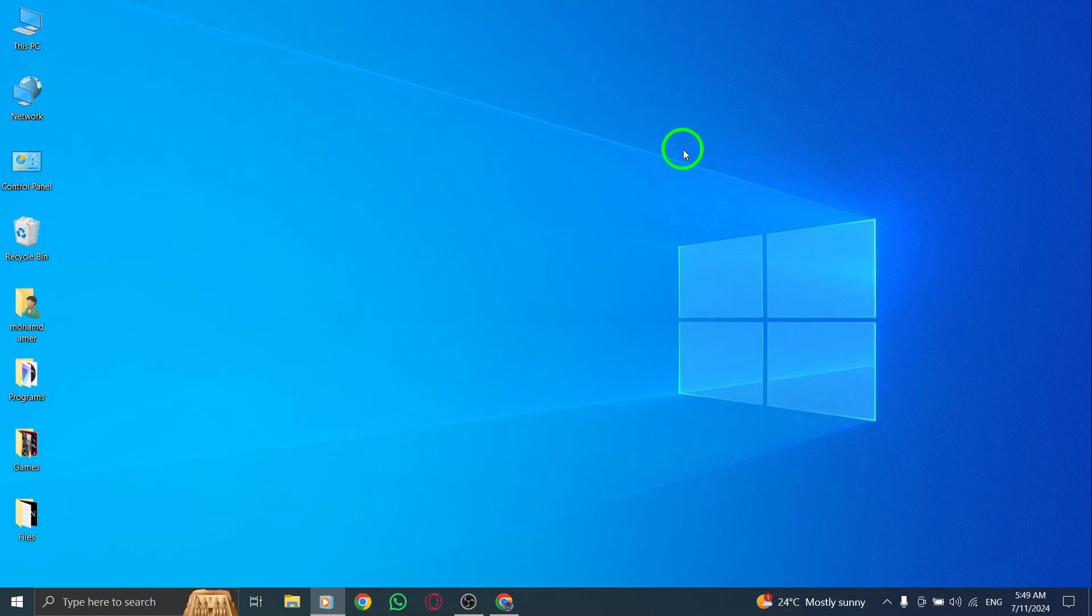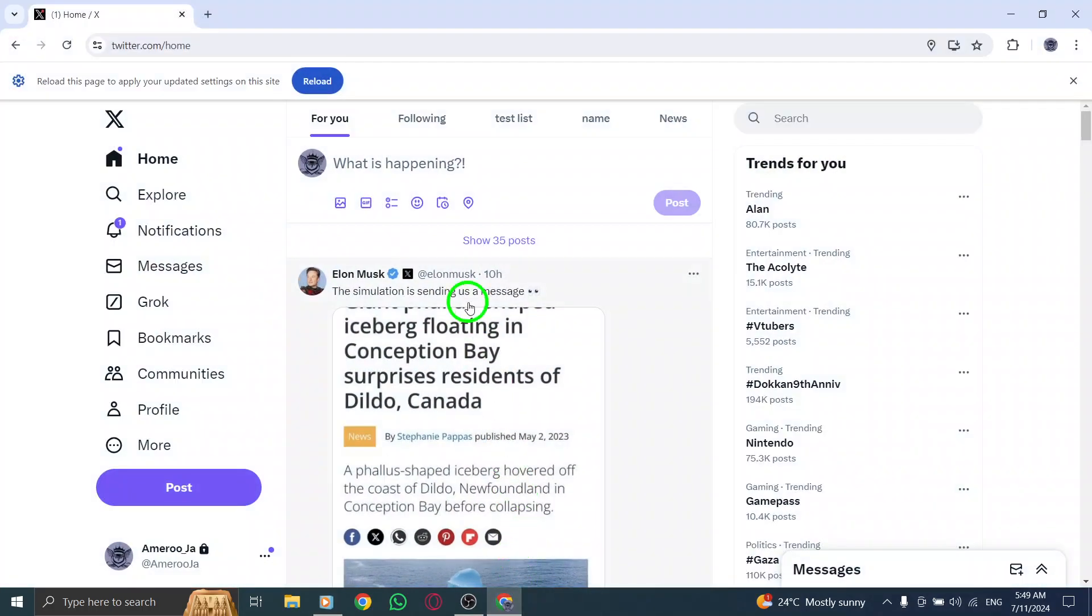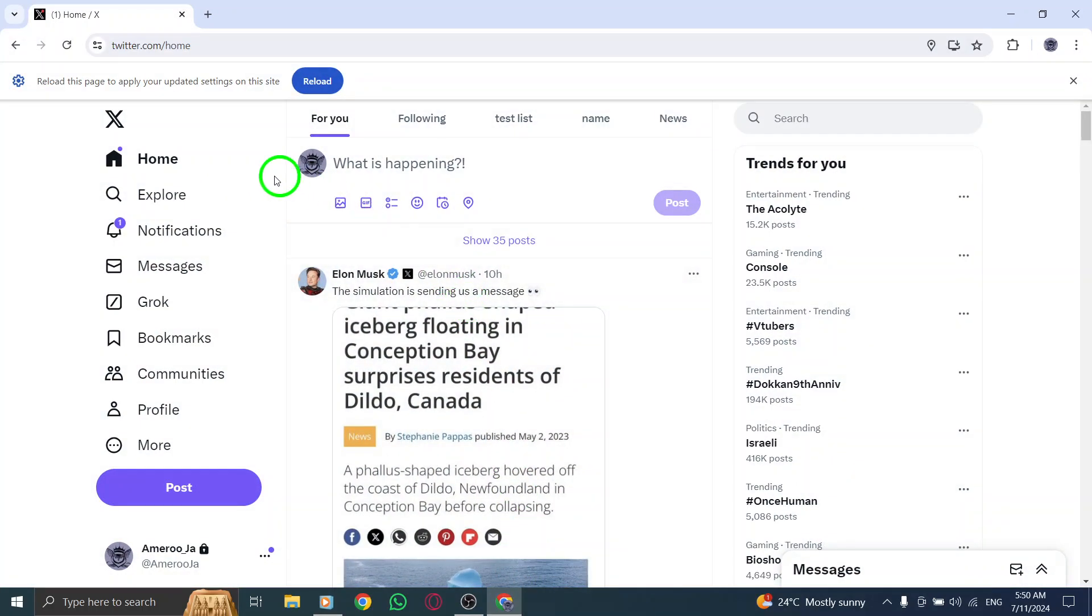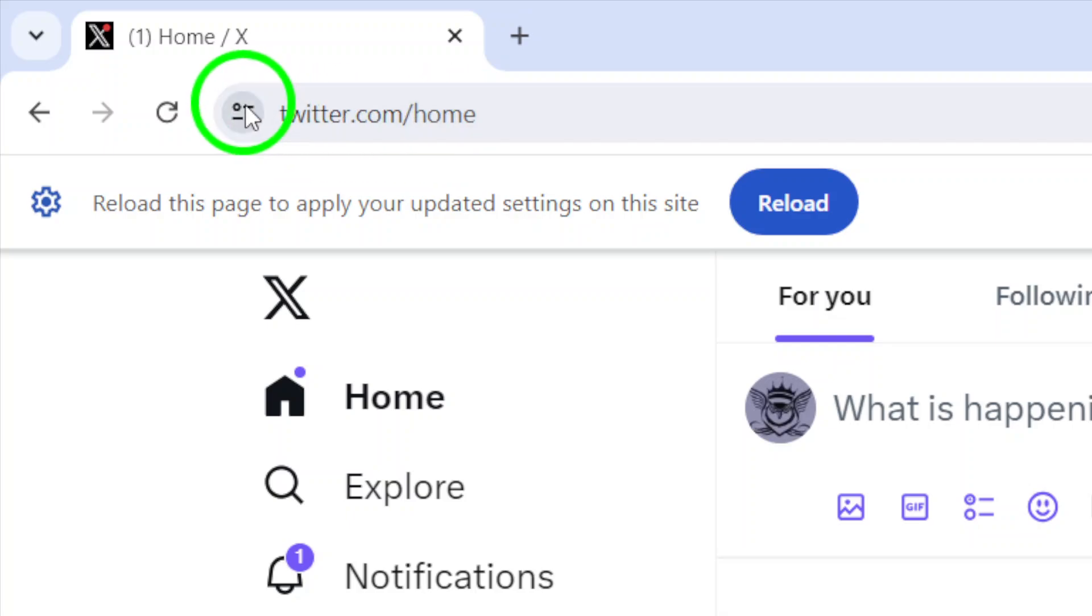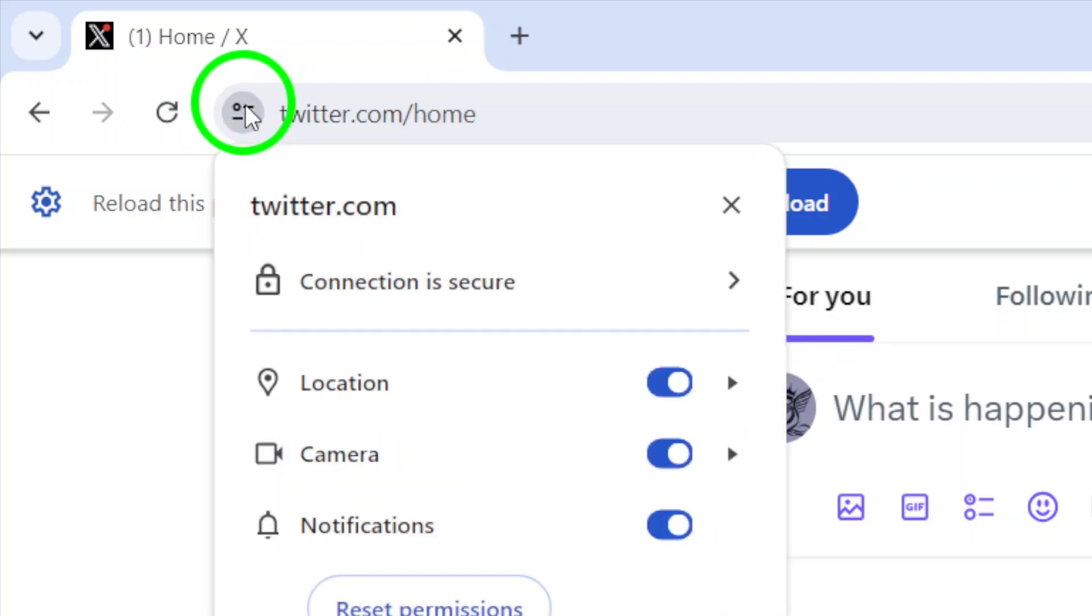First things first. Open up your X Twitter account on your PC. Once you're logged in, look for the web address at the top of the page. Right next to it, you'll see an icon that says View Site Information. Click on that.